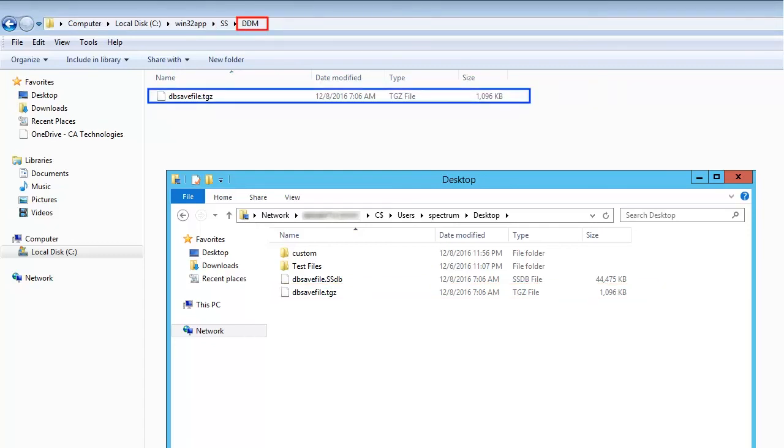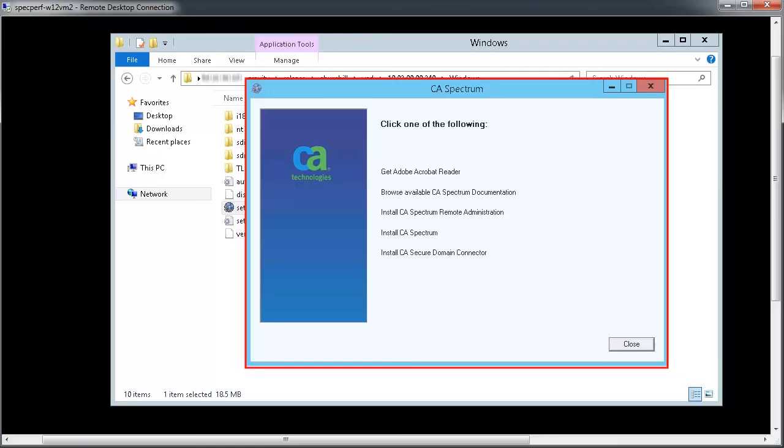Here, you can continue with the compressed file. Now, run the CA Spectrum installer.